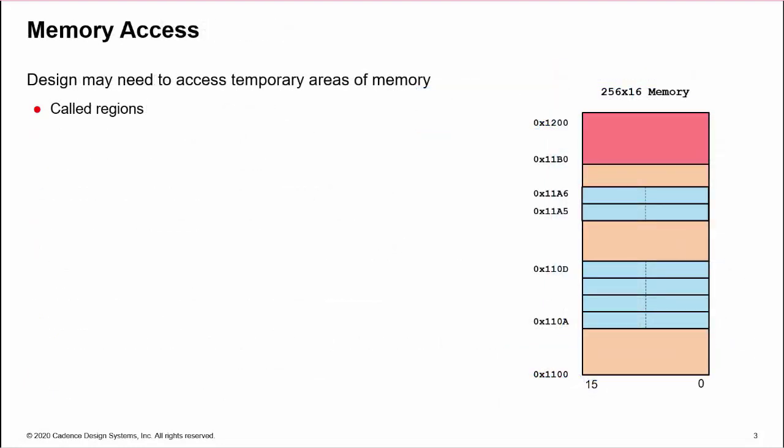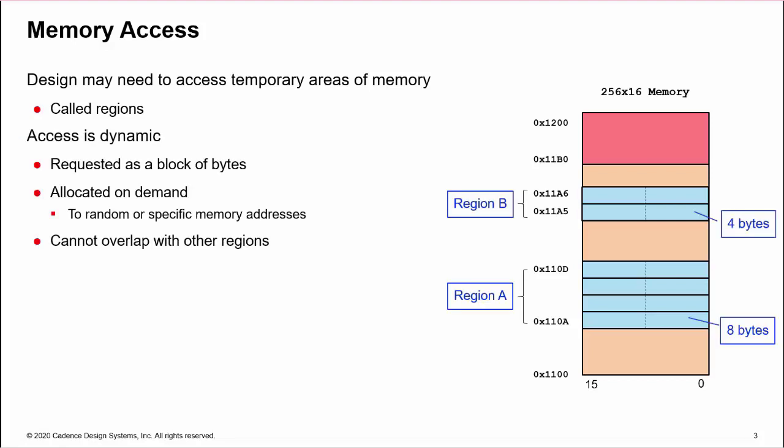Now, some designs use temporary areas of memory for data storage or buffering. UVM calls these regions. Typically, access is dynamic. A design requests a region of a given size. If enough free memory is available, the request is granted, and the design given unique access to a region starting at a set or a random address. The region is treated as a standalone memory for duration of use.